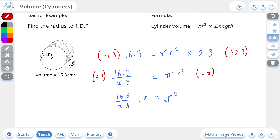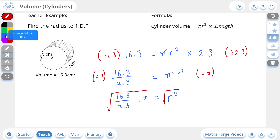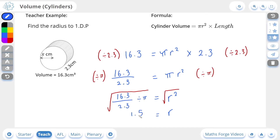For our final step, r is currently being squared, so the opposite of squaring is square rooting. I'm going to square root both sides of the equation. On the right-hand side this leaves us with r, and inputting the left-hand side into our calculator gives us 1.5 to one decimal place. So the radius is 1.5 centimeters, and if we check our answer — there it is.